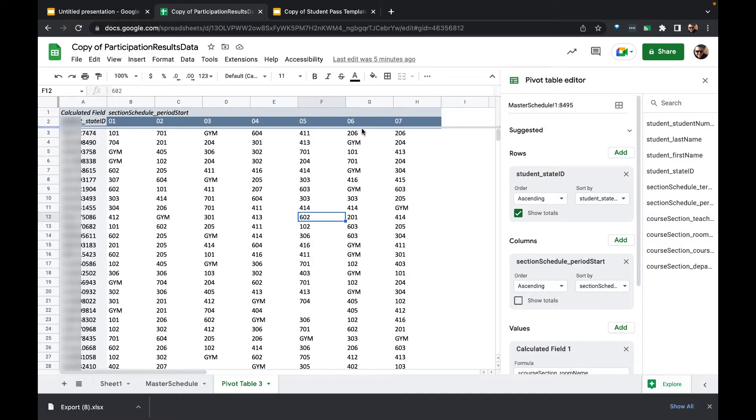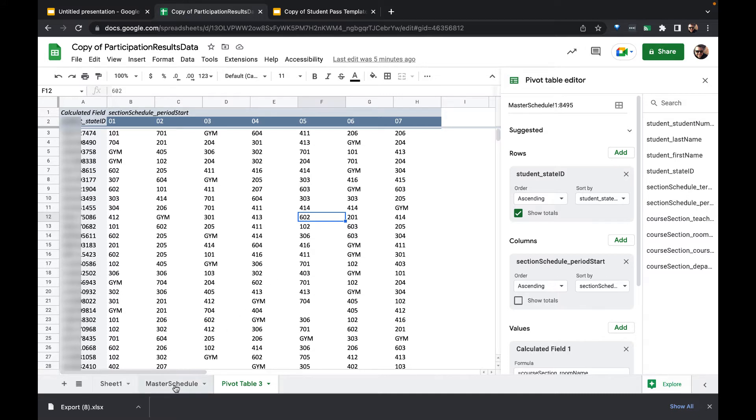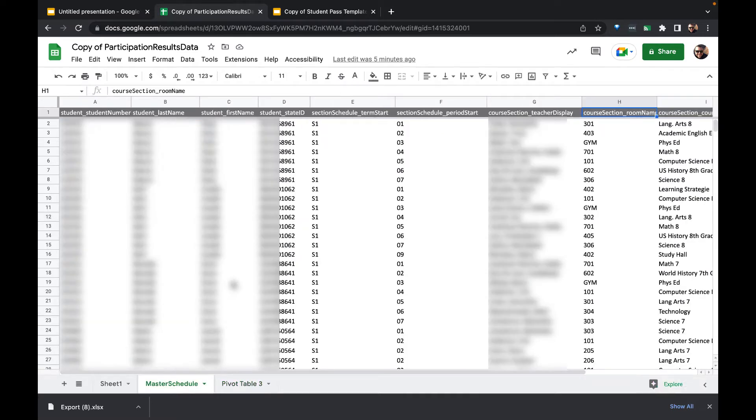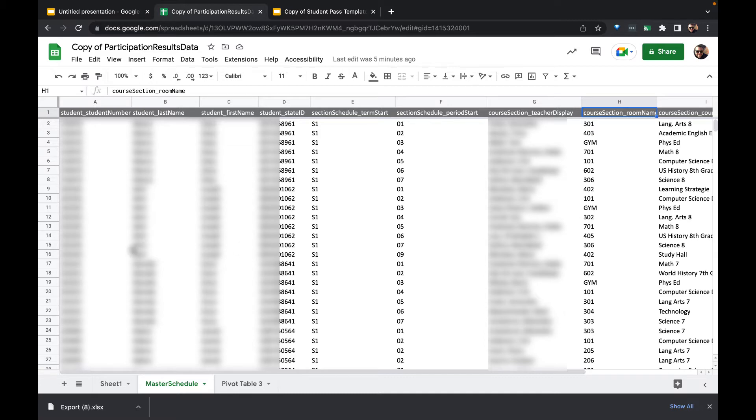Across the top we have the periods, and within each of the cells we have the room name, which is where the location is for that student's period. What we're going to do - this was built off of this master schedule table that had the student names, ID numbers, departments, and a whole bunch of other things.